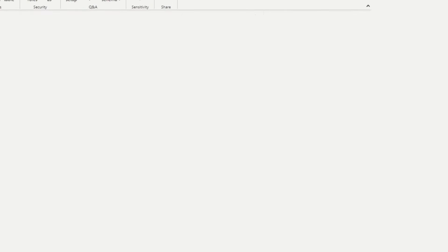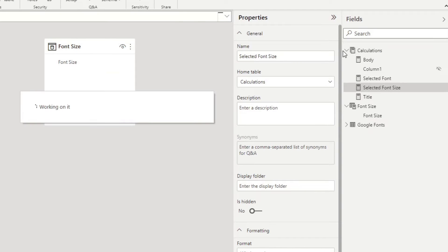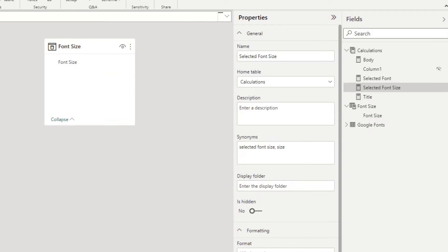We're going to name this one as well, selected font size, just to make it easier for us to know which one we are using. So this one is something that is generated by the parameter, and we're just going to reuse that and add it into our calculations, measure table like this. Here we are.